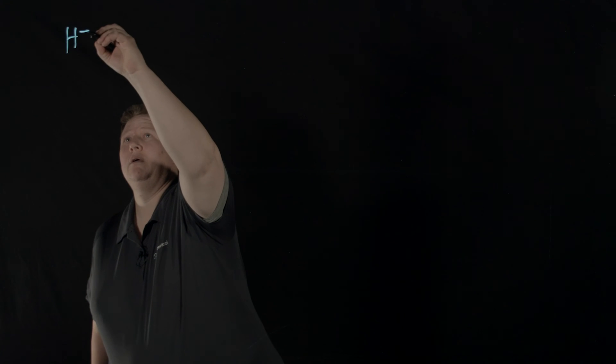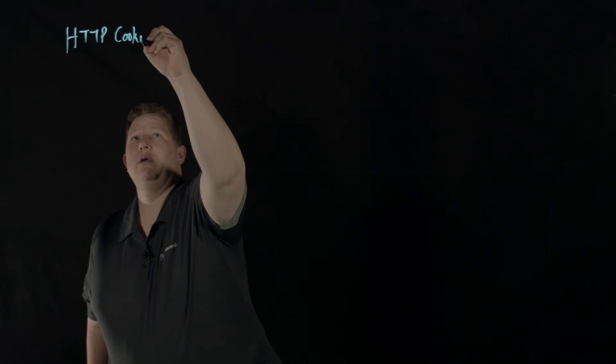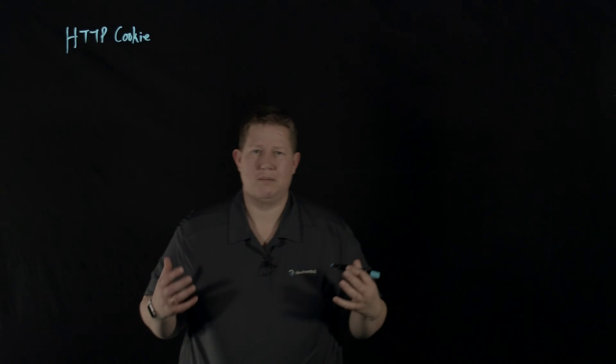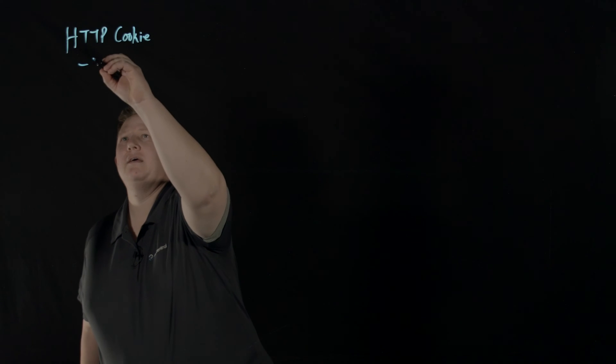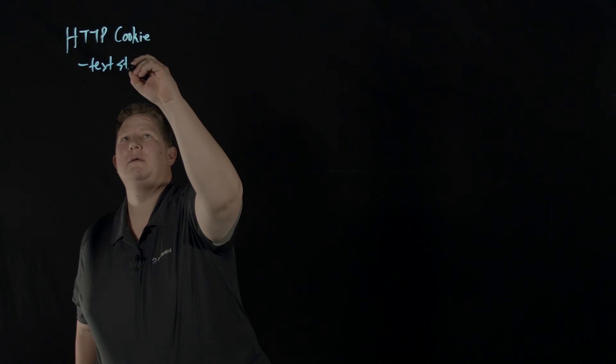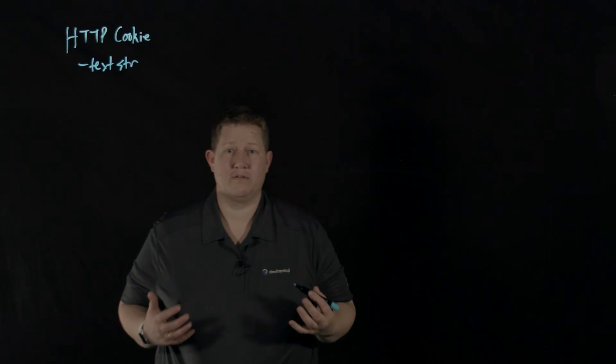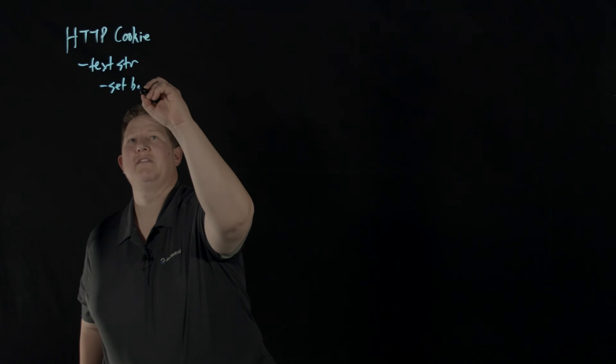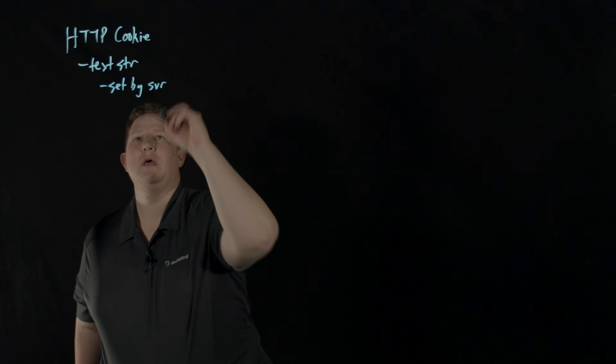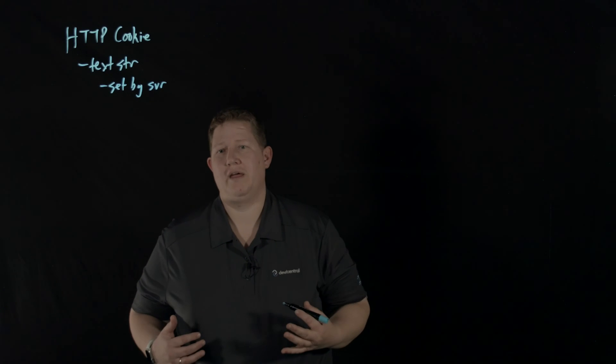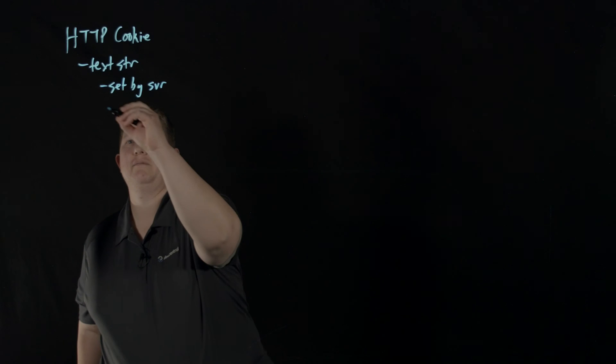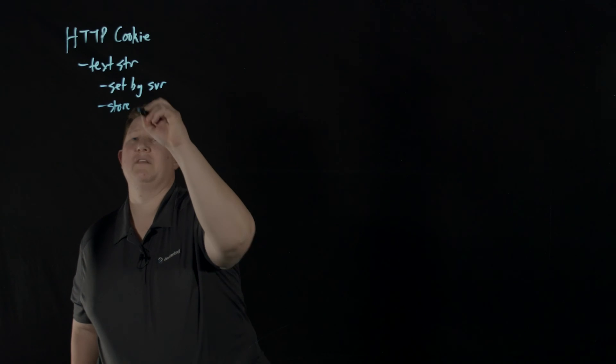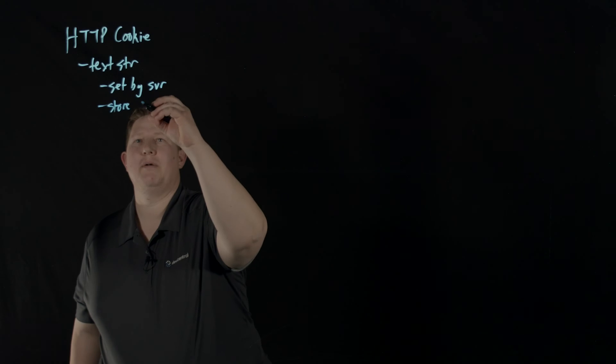An HTTP cookie is just a blob of text - a text string that the server sets. It's sent to clients and stored on web browsers, typically stored by the client browser.